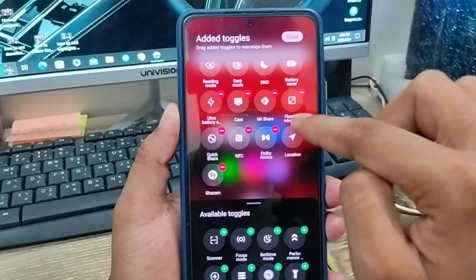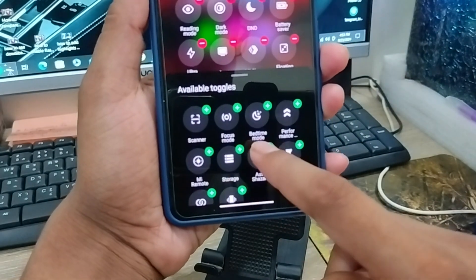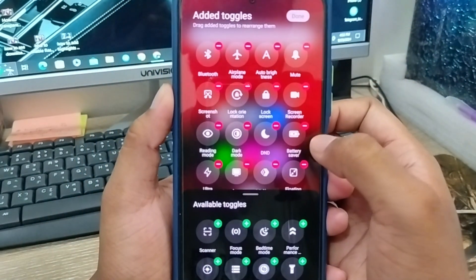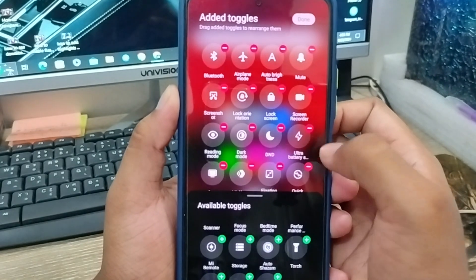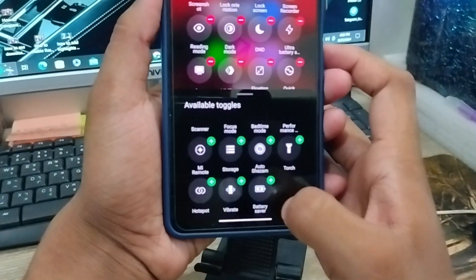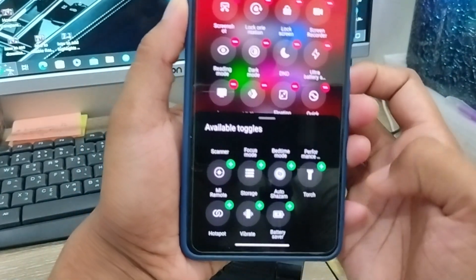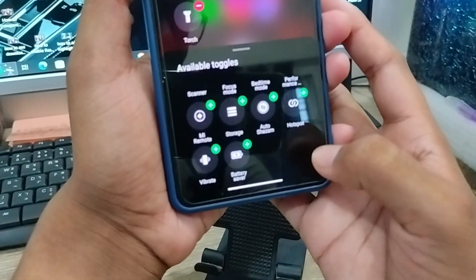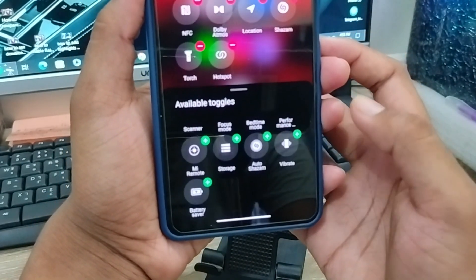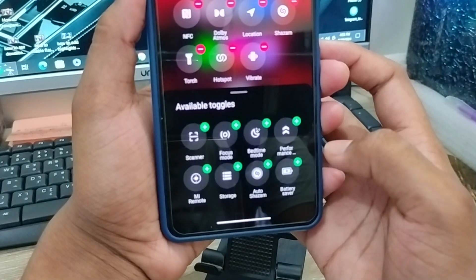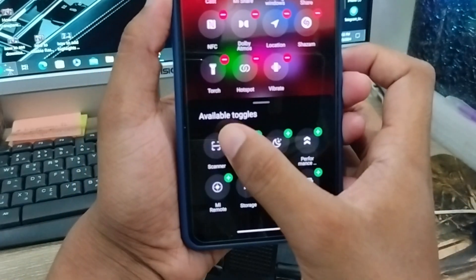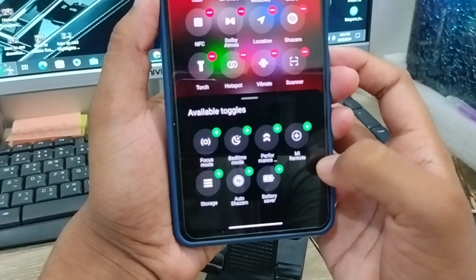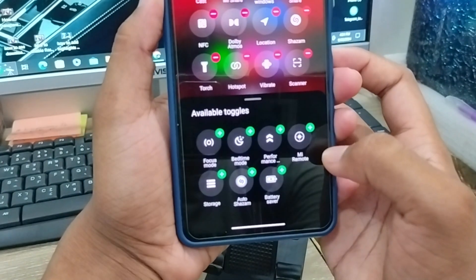Available toggles are going to be visible right now, and the hidden toggles are also available. If you want to remove any toggle, you can tap the minus option from here to delete it. And we're going to add toggles from here — tap the plus icon. You can also add the hotspot option, phone, vibrate, and the scanner option. Also I'm gonna choose the battery option from here.